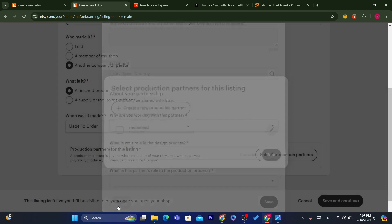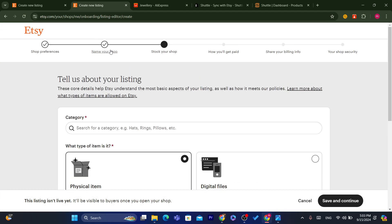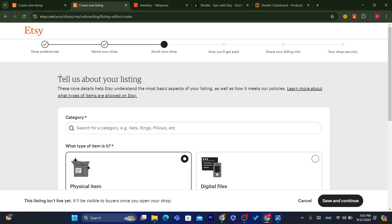When was it made? I would say 'made to order' and finished products. Then click on Select Production Partner and add the production partner there. Etsy may reach out to request more information. You just enter the production partner name and a description — for example, 'This partner designs the items for me.' That's all. You don't really need to use a VPN or anything like that, because your account will get banned.